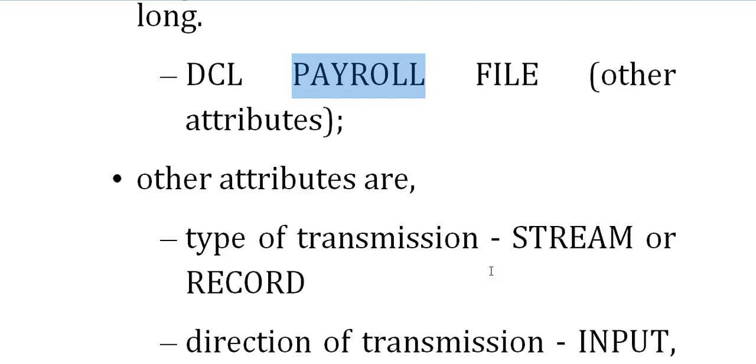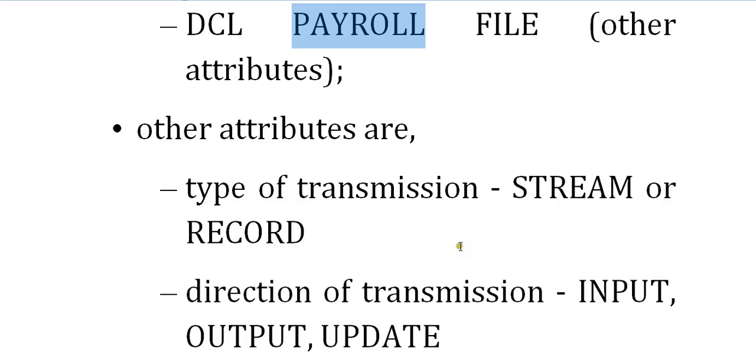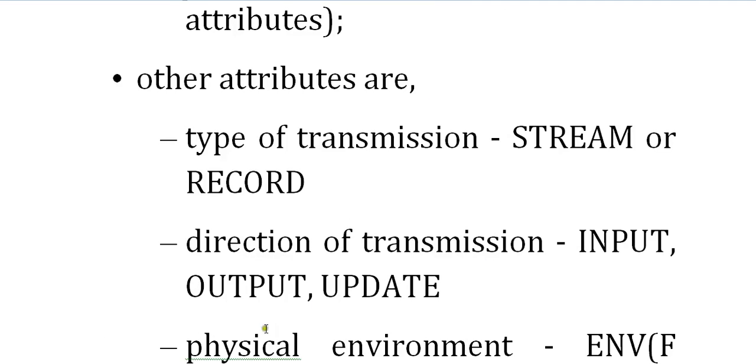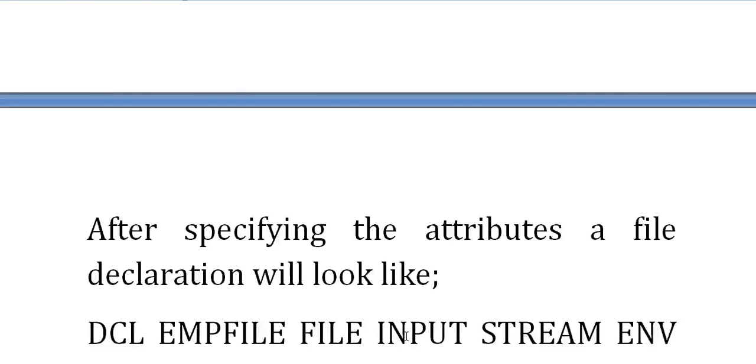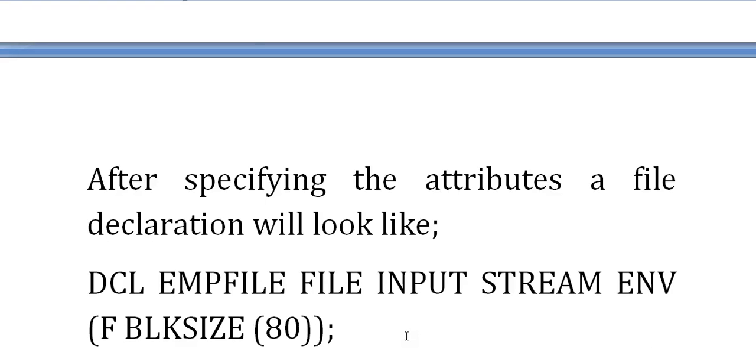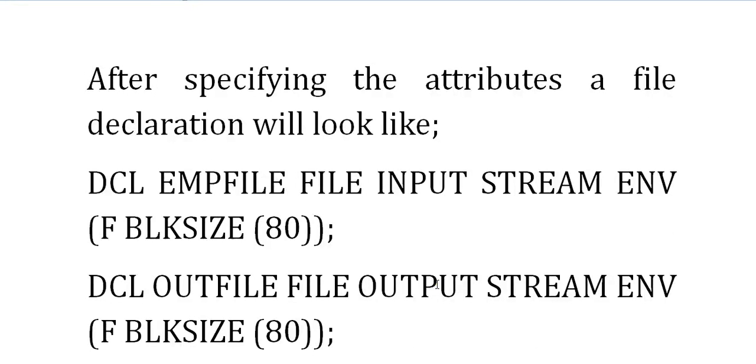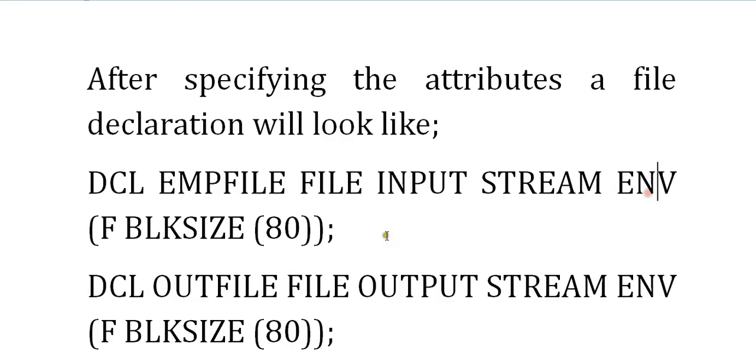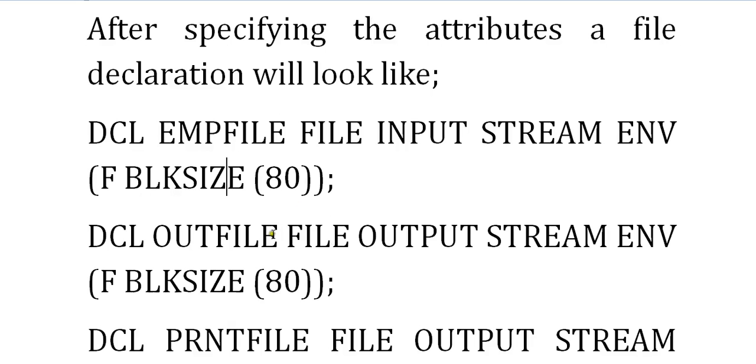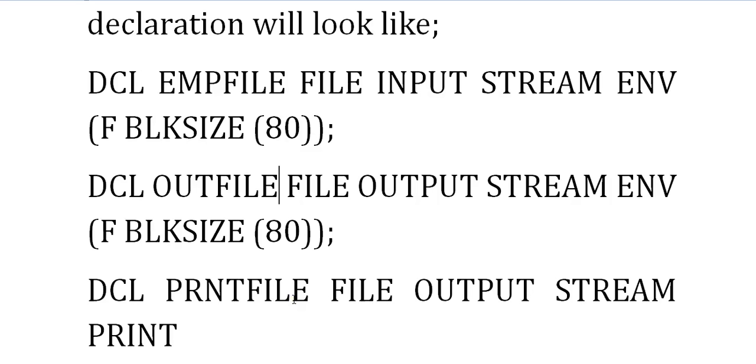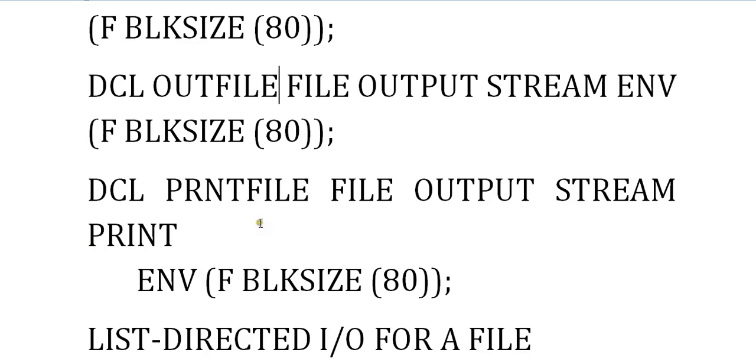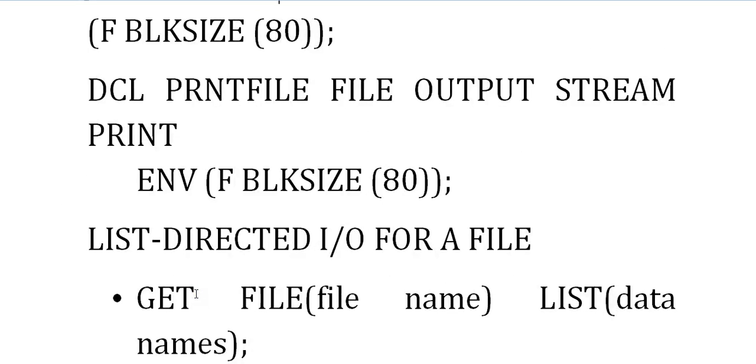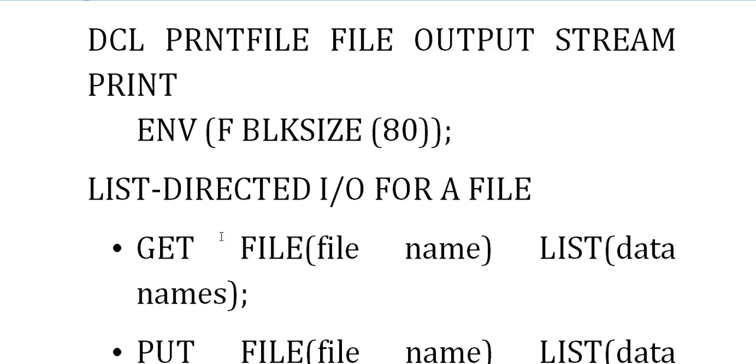Other attributes can be: type of transmission - either stream or record; direction of transmission - input mode, output mode, or update mode; and the physical environment where we specify the block size. After specifying all the attributes, a complete file declaration looks like: DCL EMP file input stream environment fixed block size 80. For an output file: declare outfile file output stream environment fixed block size. For a print file: print file output stream print environment fixed block size 80.